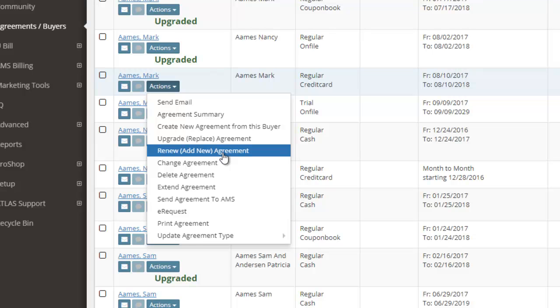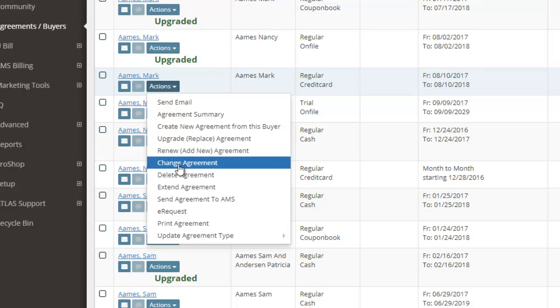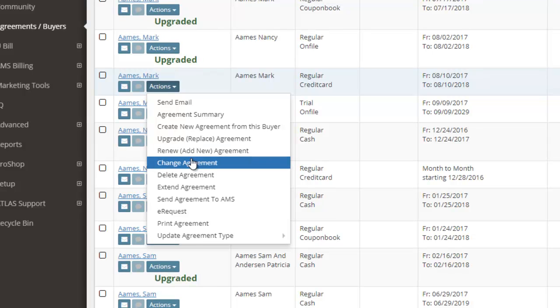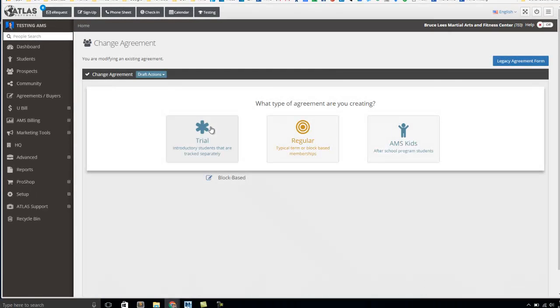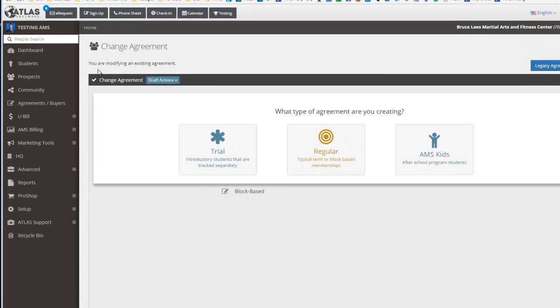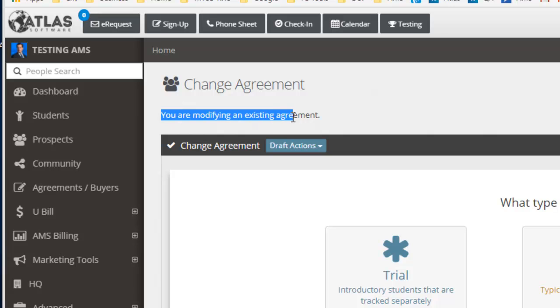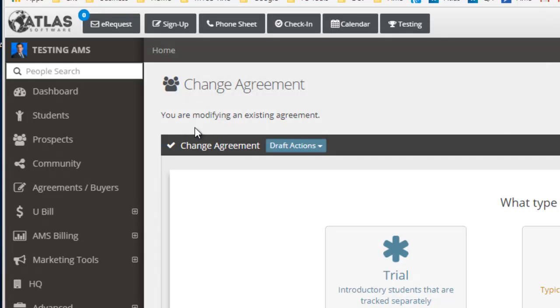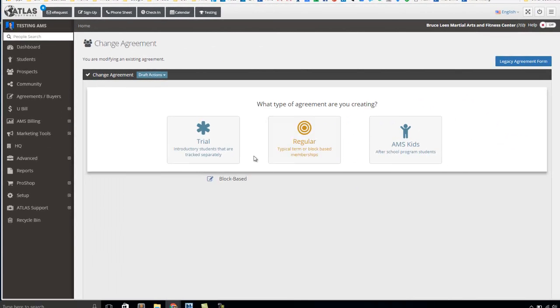So now we have the feature called Change Agreement. If you click that Change Agreement button, you'll be taken to that agreement, and you'll see that it says right here you are modifying an existing agreement. That means you're fundamentally changing the agreement that you're working on here.